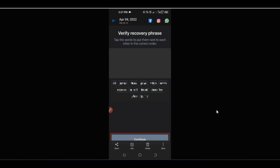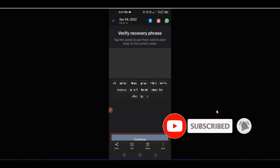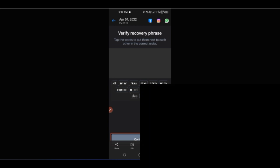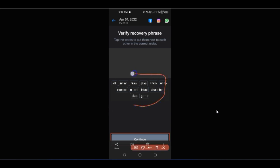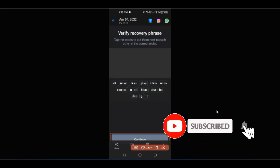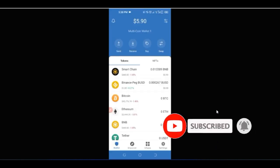Now you know how to create a Trust Wallet account. The next thing is to log into my account and show you more things you can do on Trust Wallet. Once again, make sure that your phrase key is saved somewhere accessible — don't misplace it, because if you lose your phone and don't have it, there is no way to retrieve your wallet.